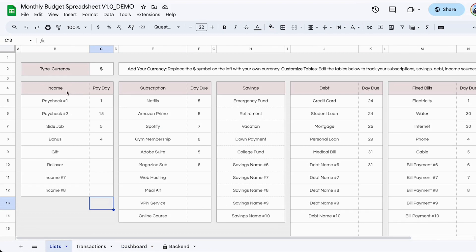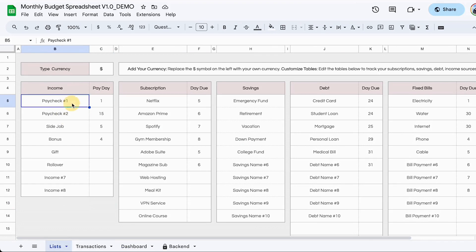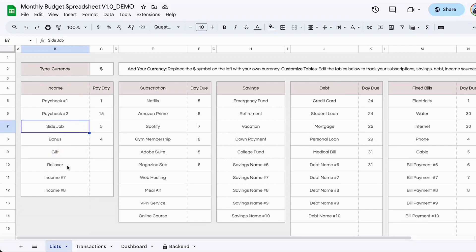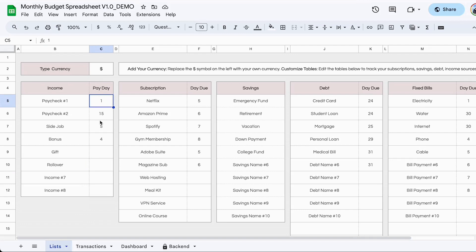Next, we have the income tab. This is where you would type in all your income sources. So for example, if you receive two paychecks per month, you would type in the first paycheck and the second paychecks. If you receive one paycheck per month, you would type in just one paycheck. You can also type in other sources of income like bonuses, gifts, side jobs, etc. Basically, anything that brings in money into your budget, you would type it in here. Additionally, to keep track of the paydays, you can type in the day of the month that you expect to receive the money.